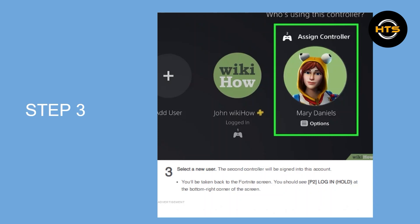You'll be taken back to the Fortnite screen. You should see P2 for login. Hold at the bottom right corner of the screen.